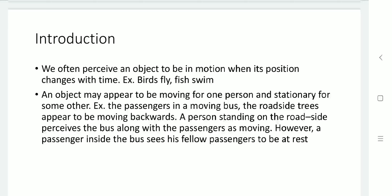Around us, a number of examples are available — birds are flying, fishes are swimming, vehicles are moving on the road, a person is walking. All of these are moving from one point to another point; they are changing their position. That is what we call motion.